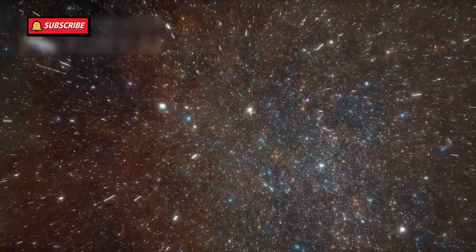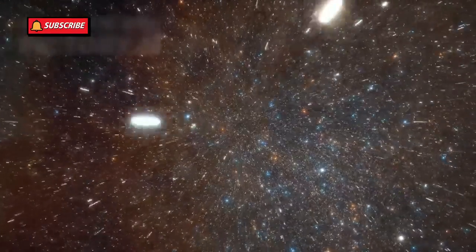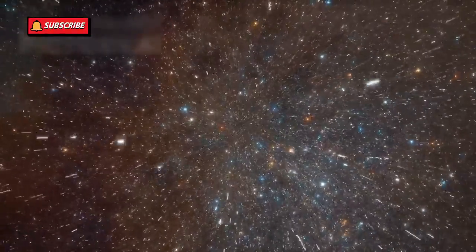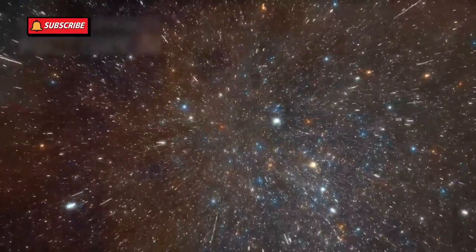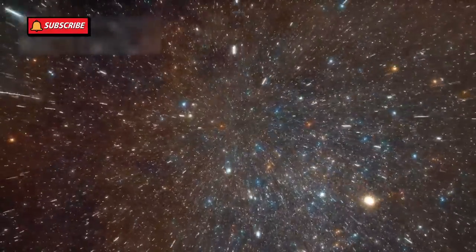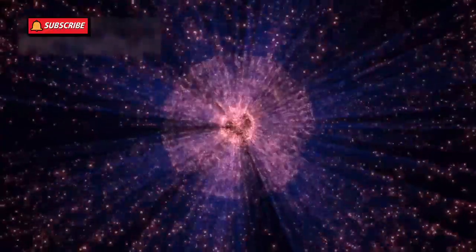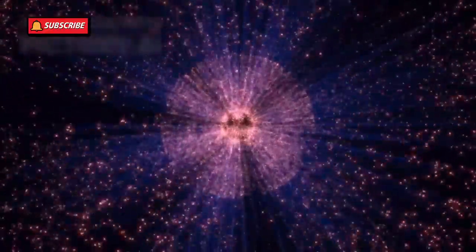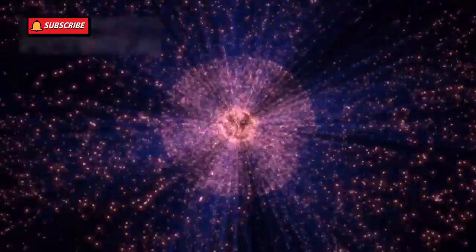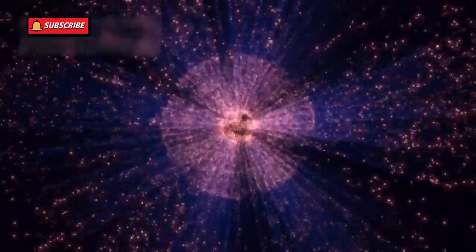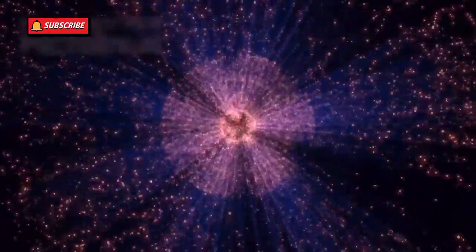The James Webb telescope's ability to peer deeper into space has provided unprecedented clarity on ancient galaxies and stellar formations. These observations challenge assumptions about how quickly the universe expanded in its early phases.